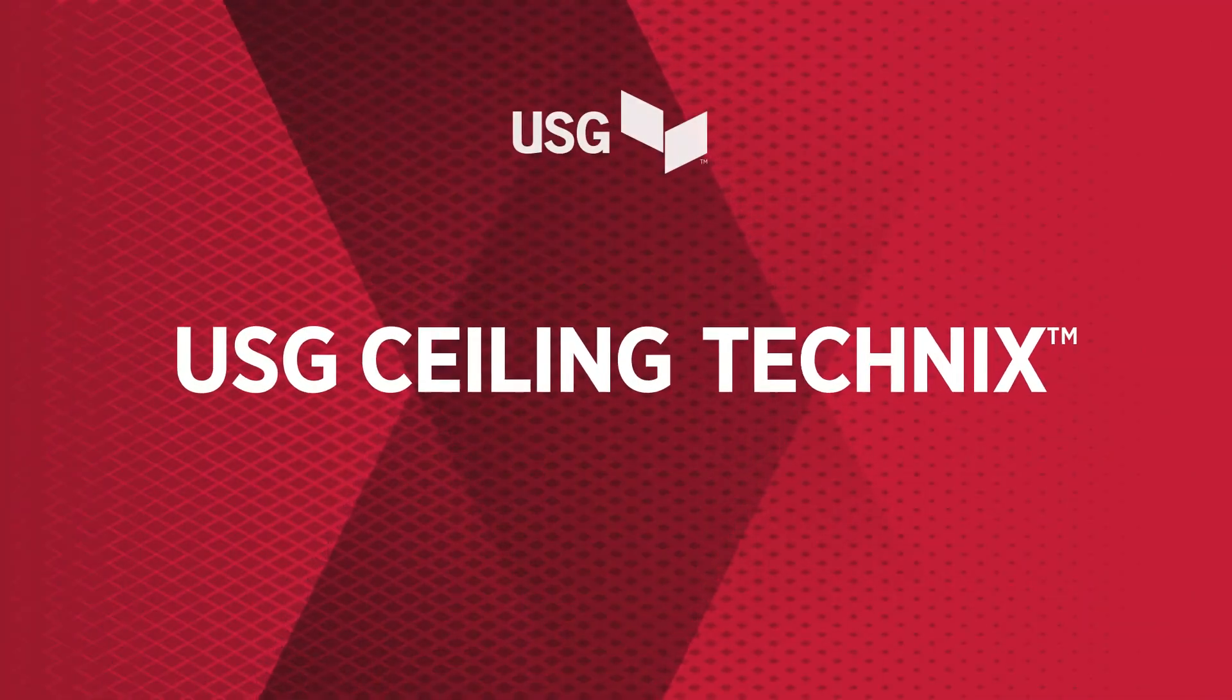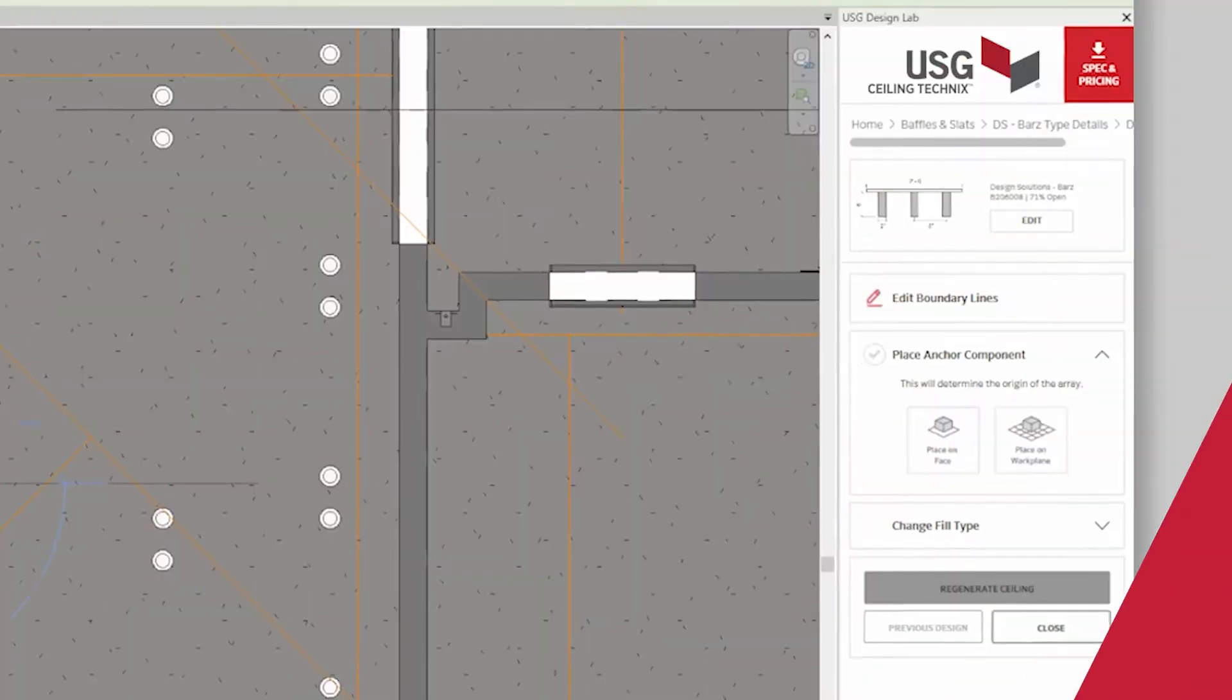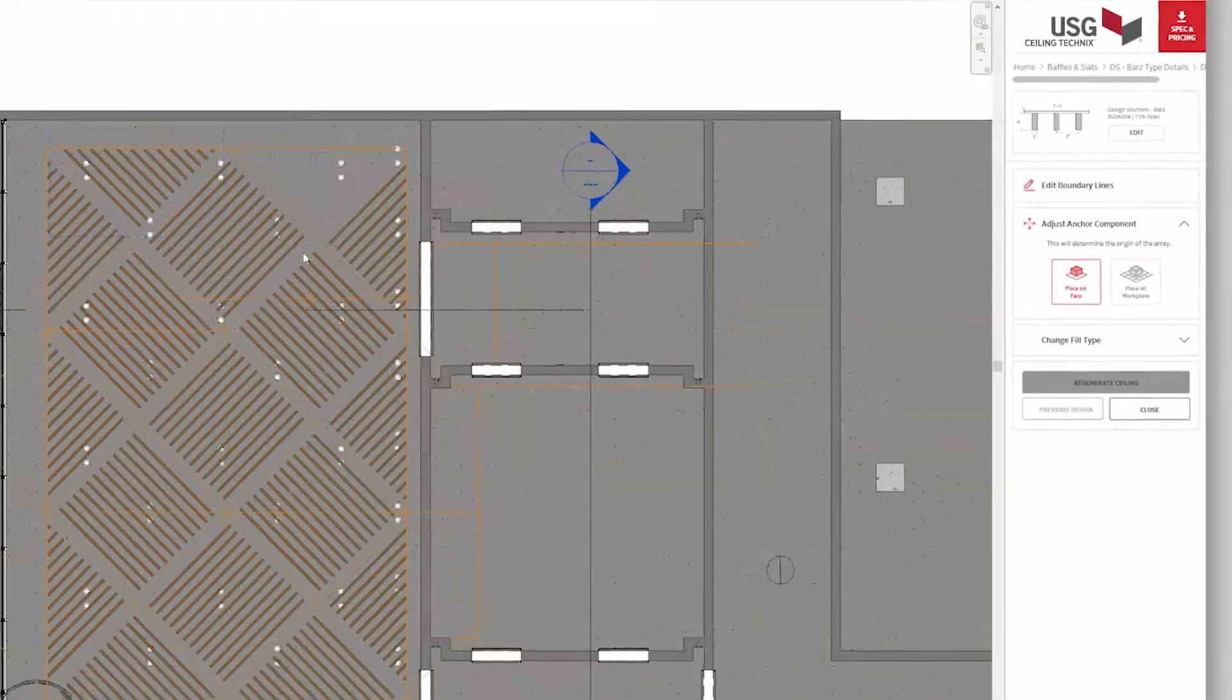Introducing the USG Ceiling Technics plugin. The easy way to design and specify in Revit.